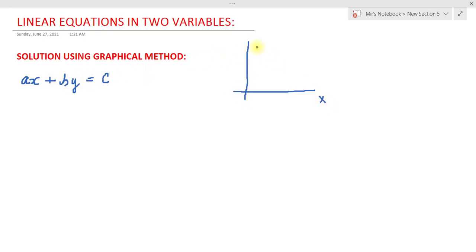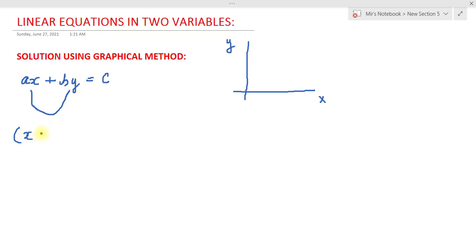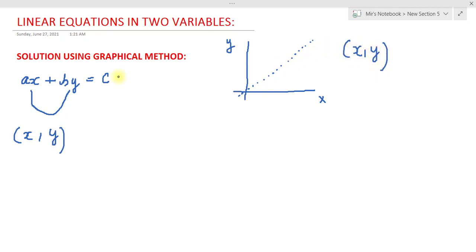Let us consider this is the x-axis and this is the y-axis. For every value of x there is going to be some corresponding value of y which satisfies this equation. If we form points using these values — taking x on the x-axis and y on the y-axis — and locate all these points on the plane, all of these points which represent pairs of corresponding x and y values satisfying the equation will give us a straight line.